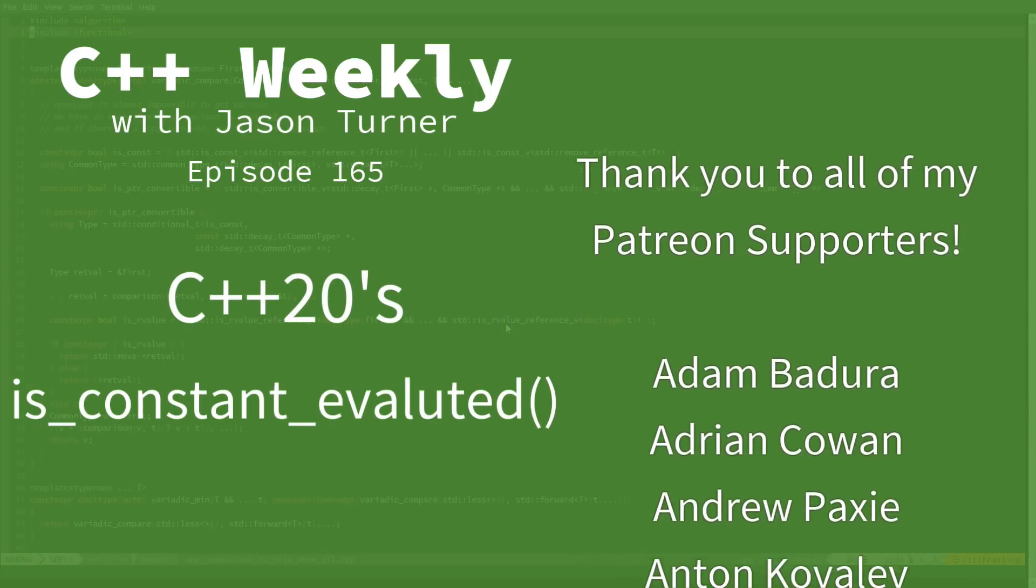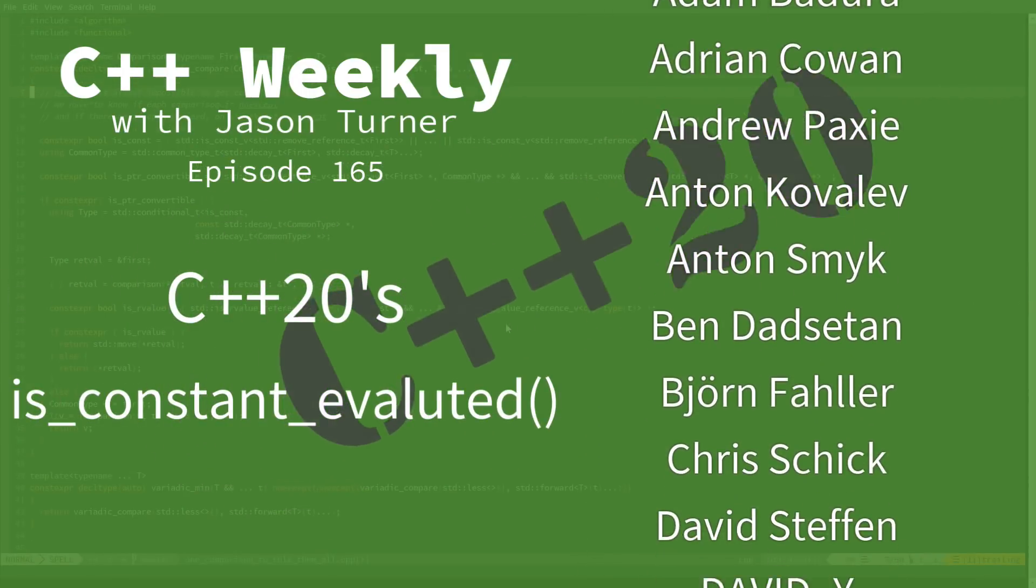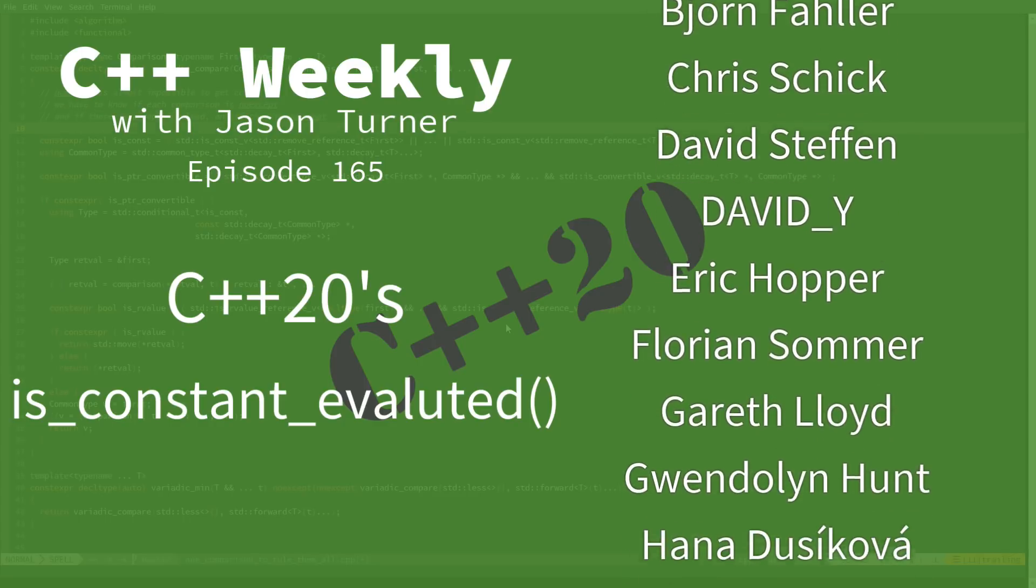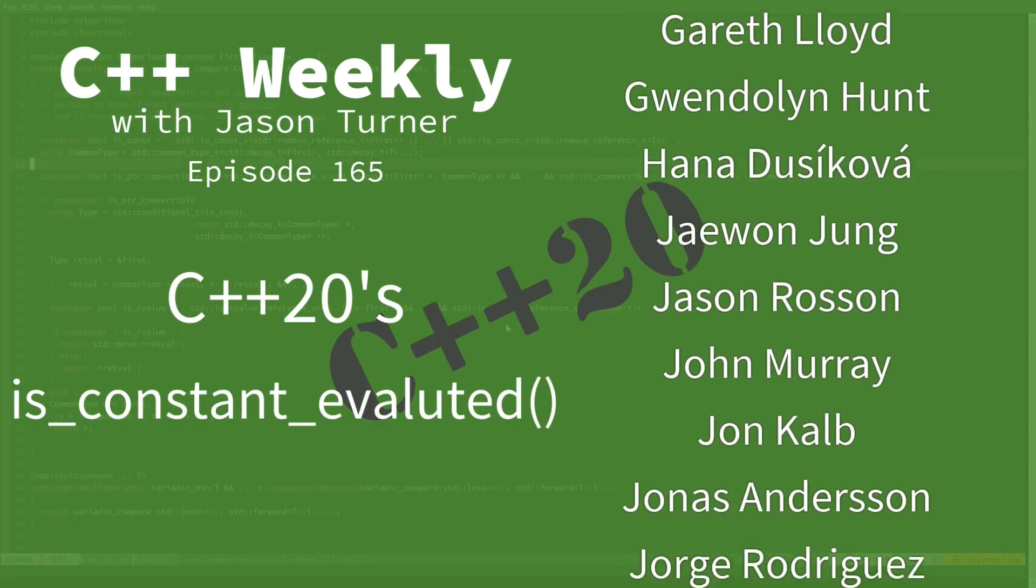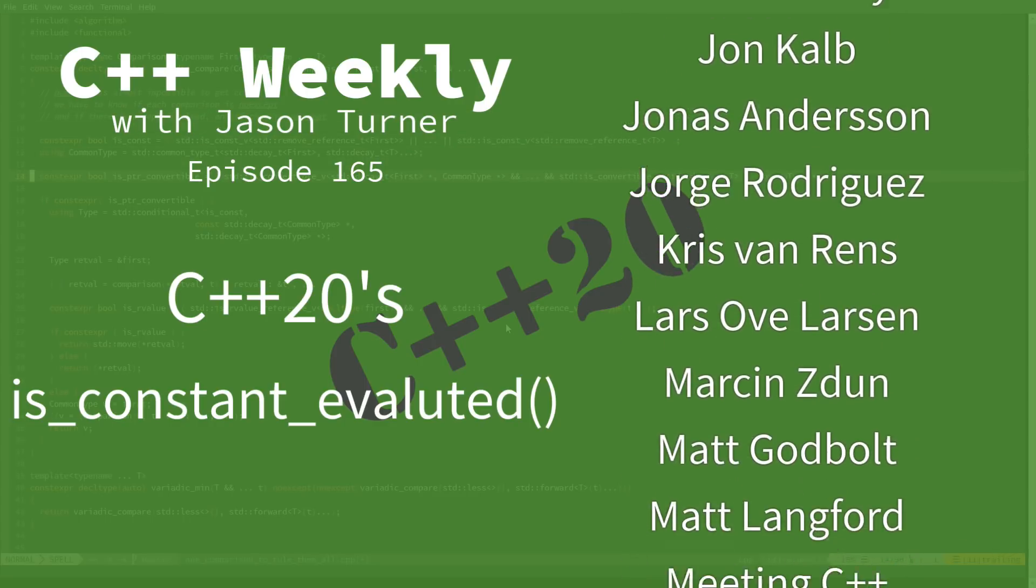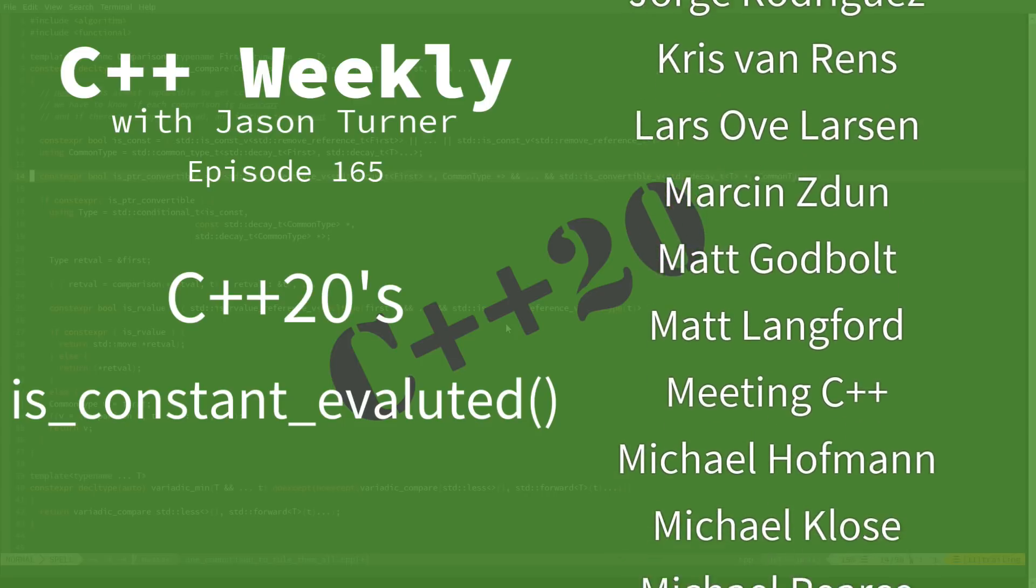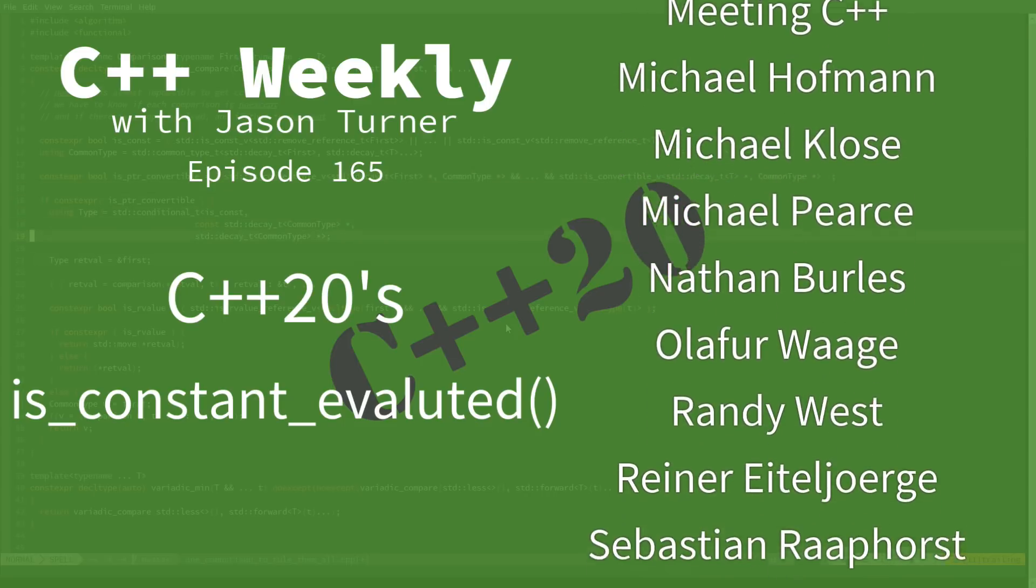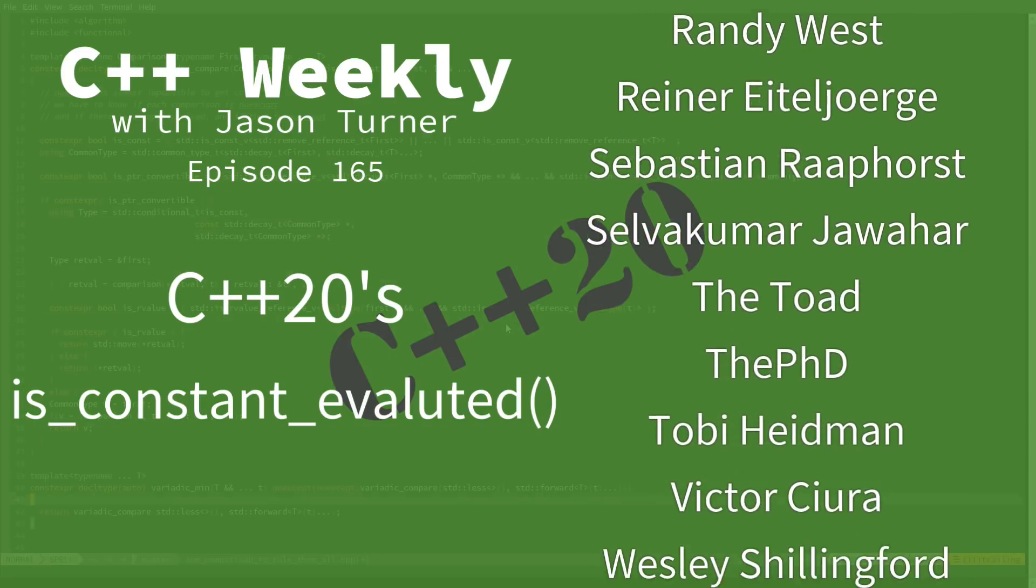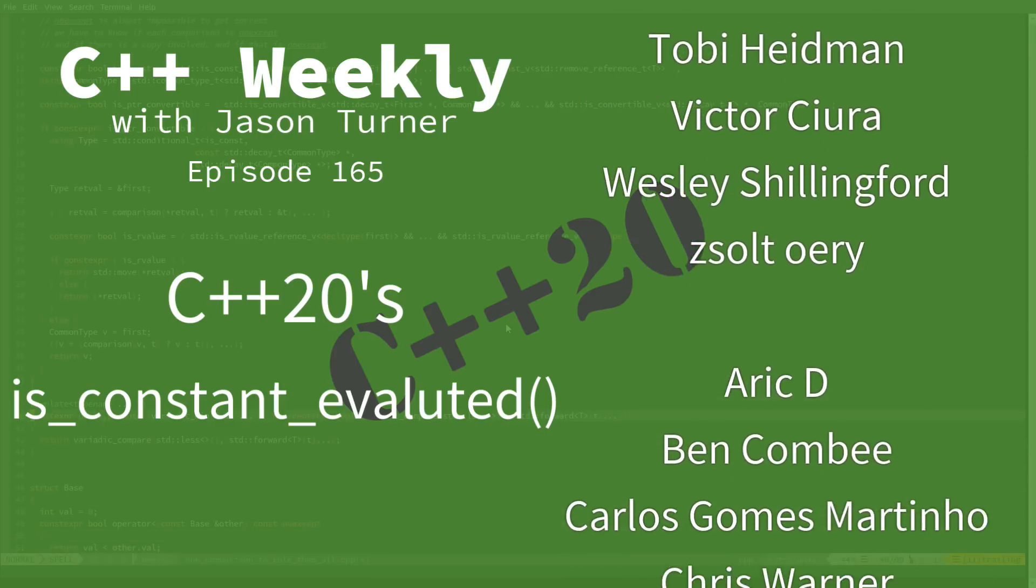Hello and welcome to C++ Weekly. I'm your host Jason Turner. I'm available for code reviews, contracting, and on-site training. In this episode, I'm going to discuss a feature added in C++20 called isConstantEvaluated.